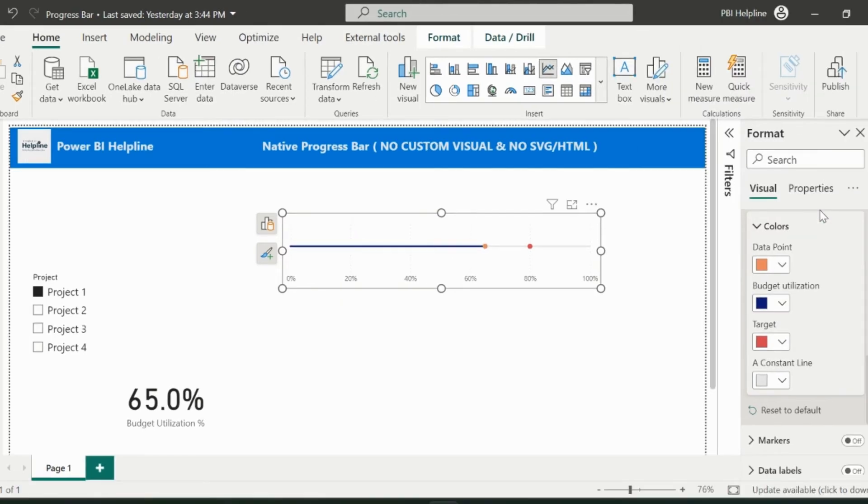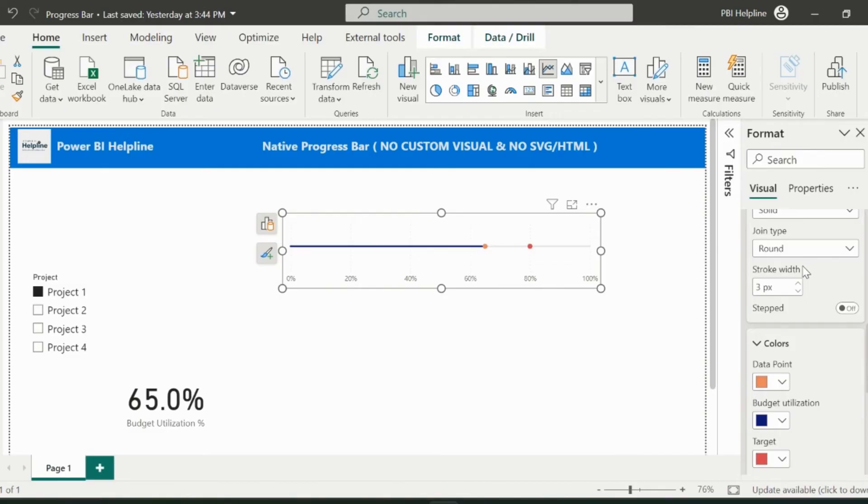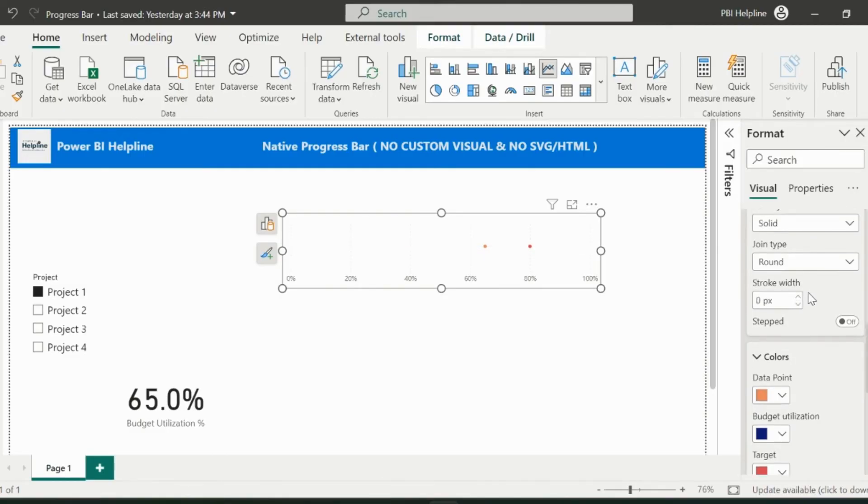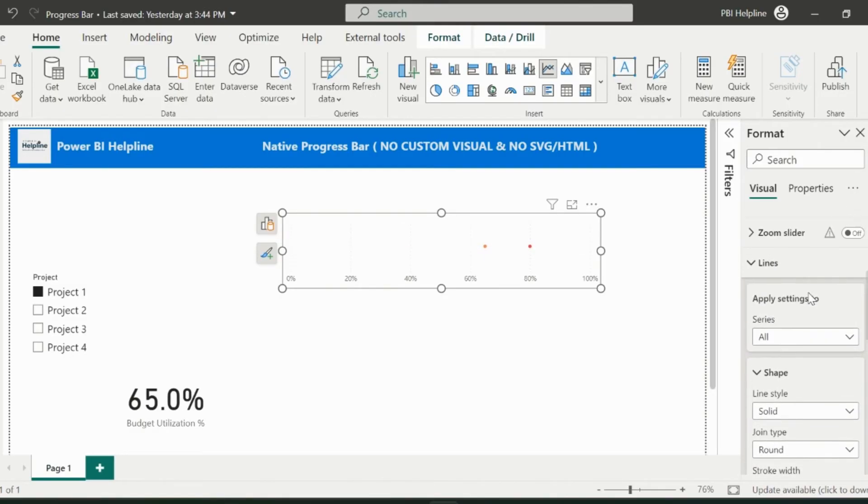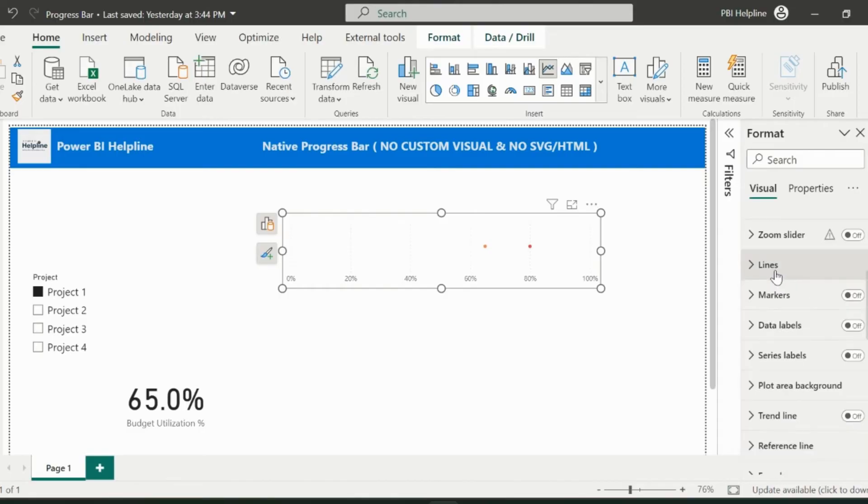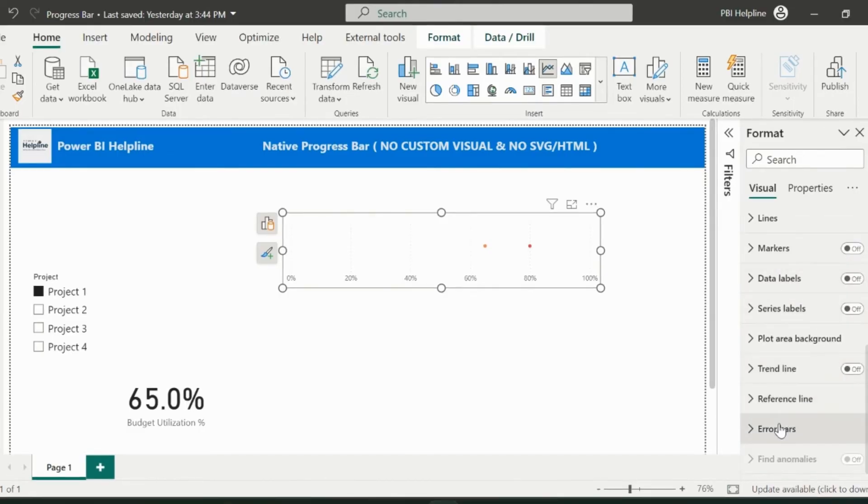Before I go to the error bar section, I need to make the stroke a zero, because these lines can't be made much wider as I need. So how will I bring those bars then? For that, go to the error bar section.